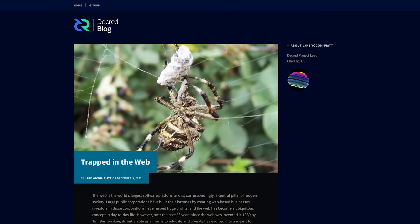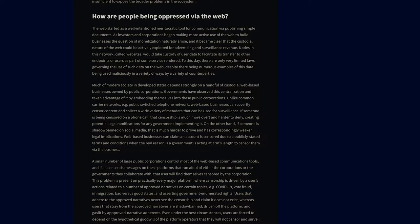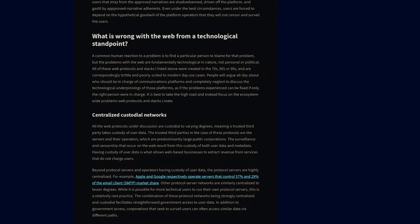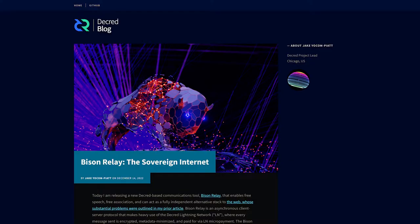It concludes by saying the path forward is 'not through but around,' and that it is instructive to examine the world's current largest software platform — the web. The second blog post, 'Trapped in the Web,' goes into detail on the technology the web is built on, how people are openly oppressed, surveilled, and censored, and how the web is centralized with weak security and complex payment integrations.